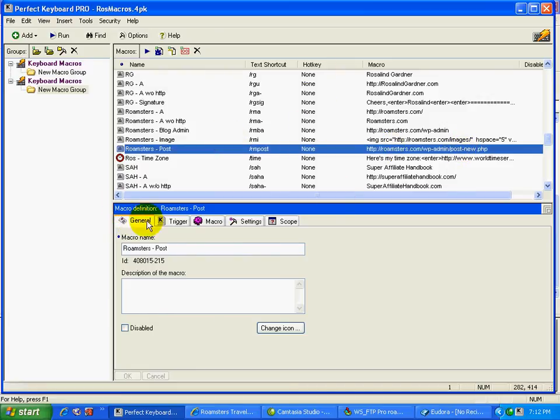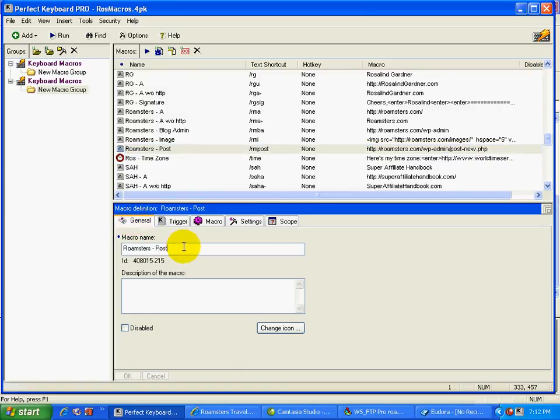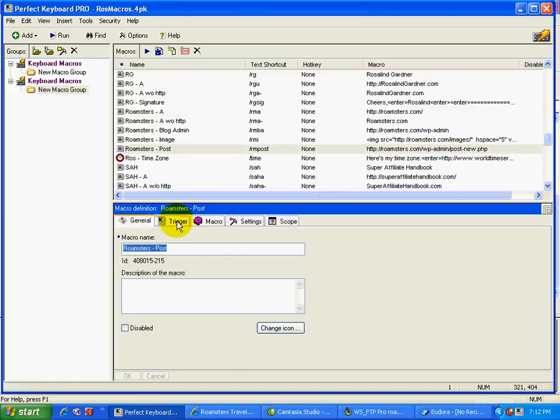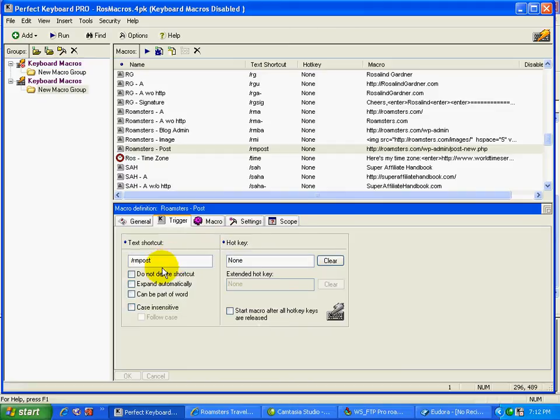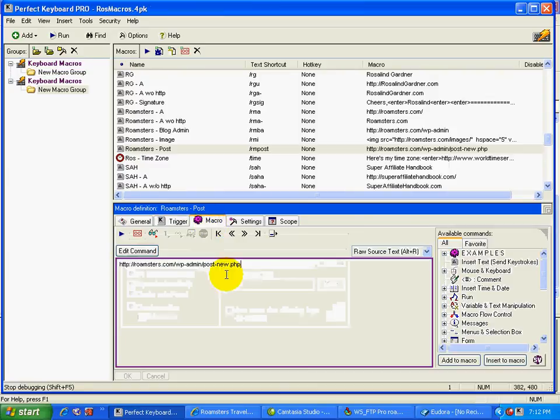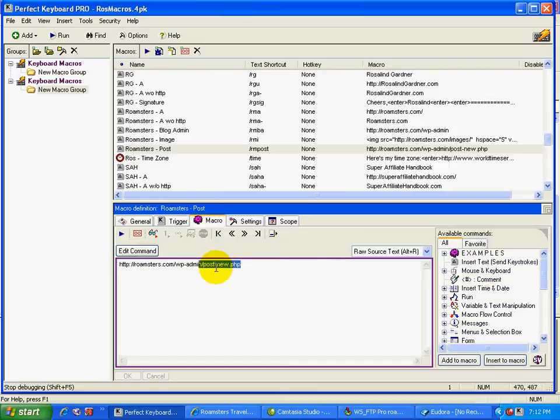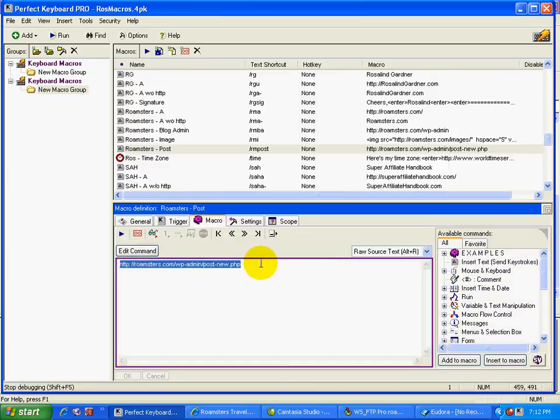And down in this in the macro definition box, you just type this in to get the name. The text that you type into say the address bar is called the trigger. So in my case, I used slash rmpost to get to that page. And the macro itself is the URL of that page. And you just type that in.